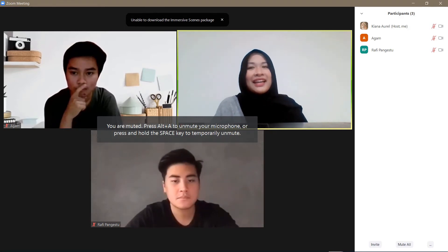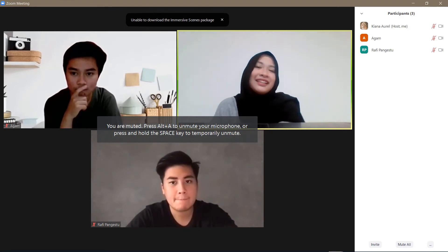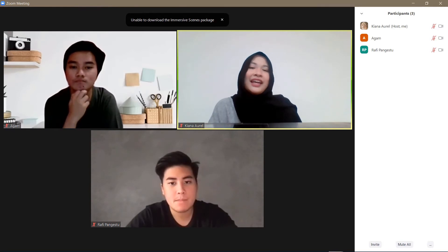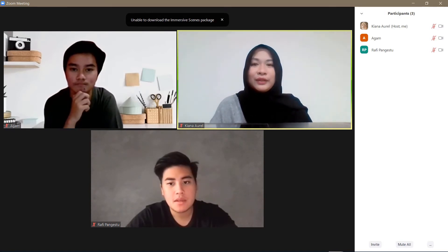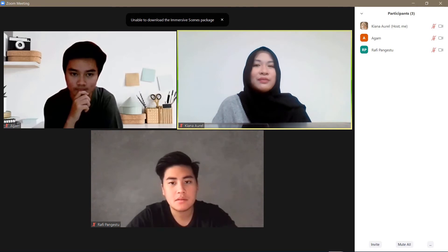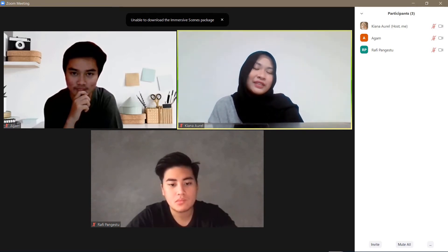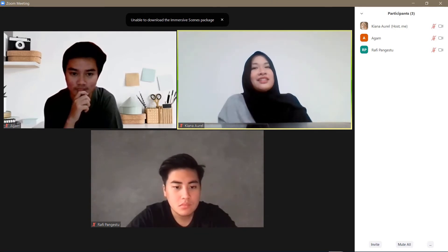Hey guys, and welcome back to the Tutorial Millennial channel. In this video, I am going to be showing you how to hide your self-view in Zoom. For instance, if you don't want to see yourself in Zoom, this is how you can hide yourself in Zoom.